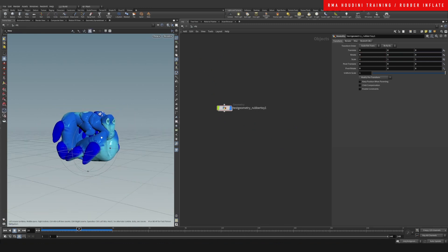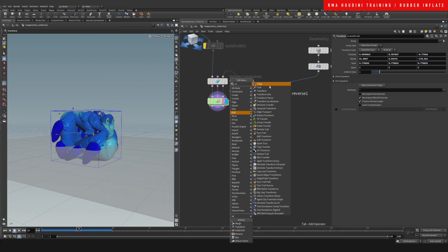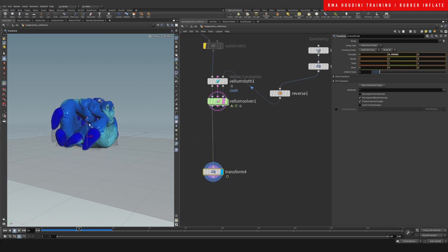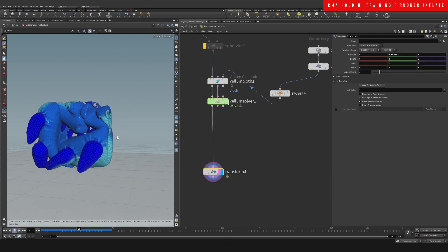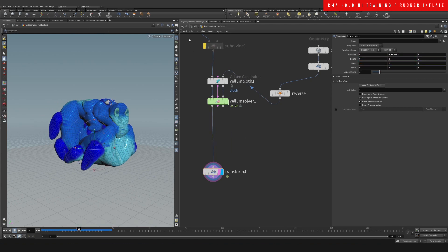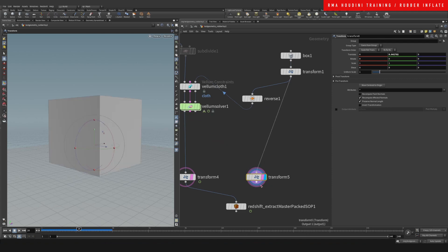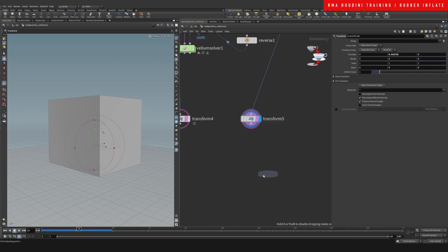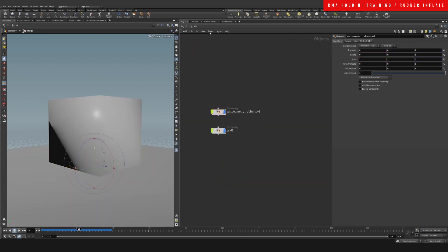Maybe we do a grid so that we have a ground plane. Come here and just transform this a little bit up so that it's above the ground plane. Maybe something like this. We'll merge this with our box.